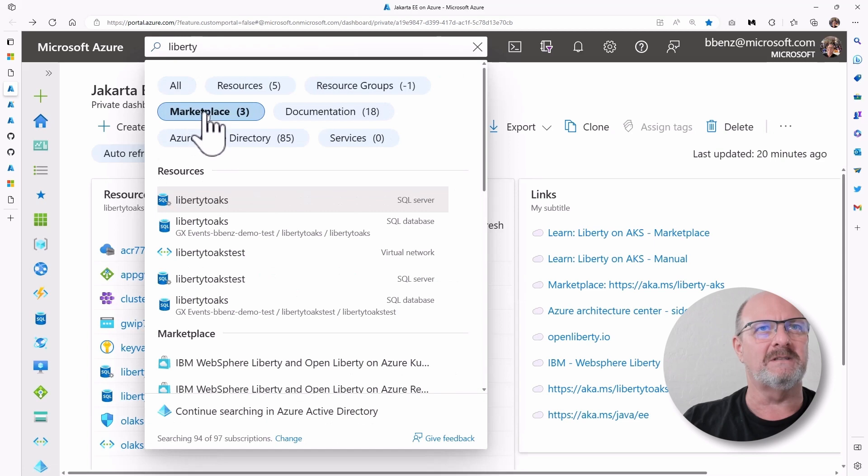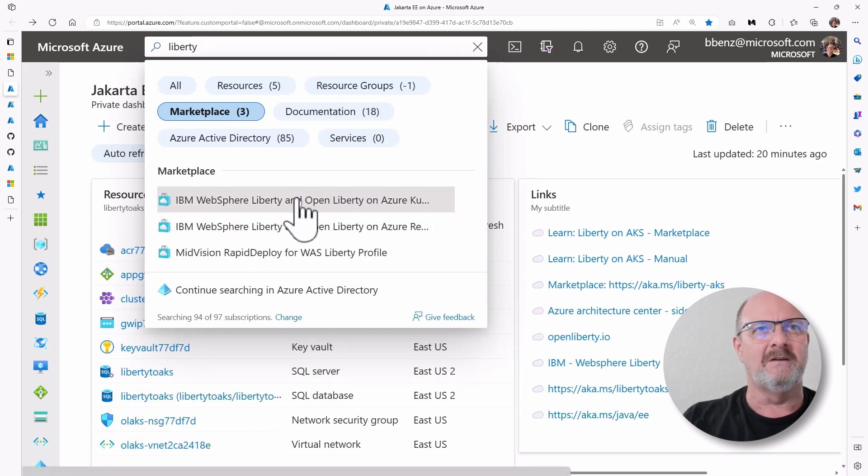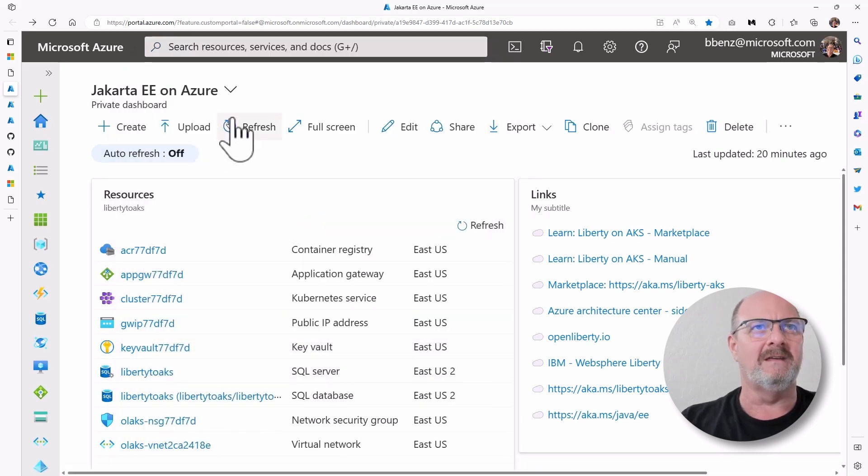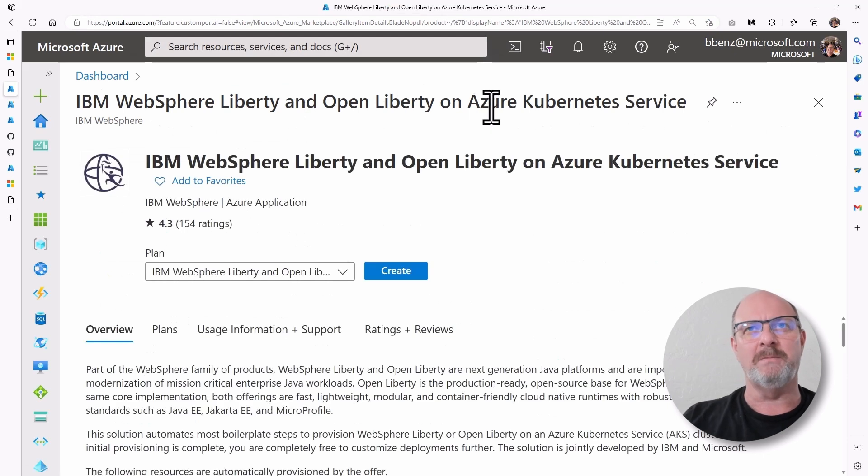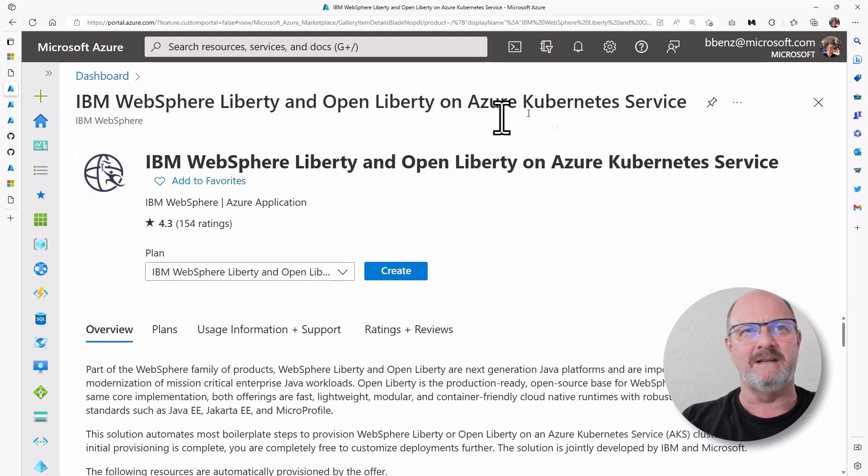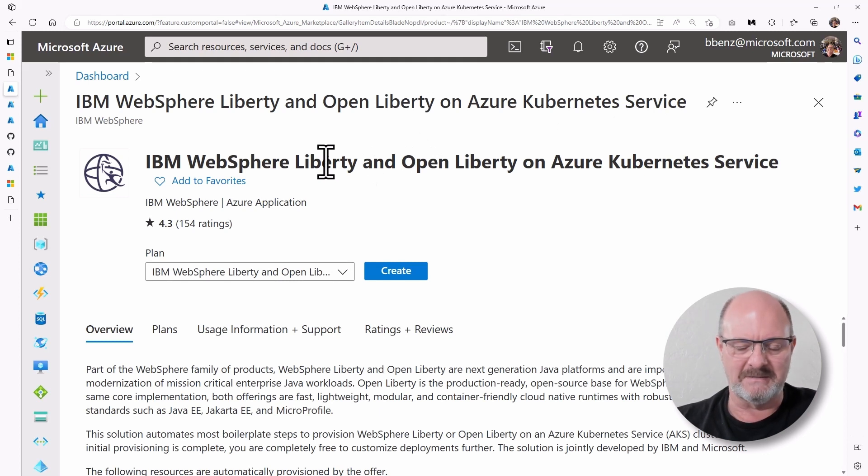If I go to the marketplace images, you'll see we have a IBM WebSphere Liberty and Open Liberty on Azure Kubernetes Service marketplace image that you can use for this.